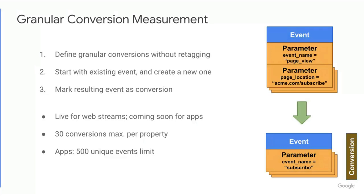Matt, I love this because this really makes it so much easier now to take an event that was fairly general before and make it very specific down to, in this case, a certain page view that you want to actually mark as a conversion. And I've heard this as a request from a number of users, and so I'm sure they're almost as excited as I am to actually start playing with this.